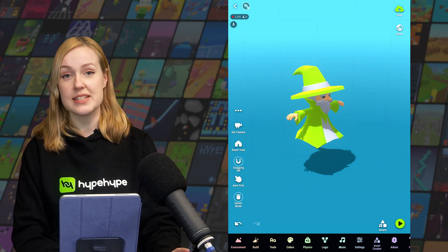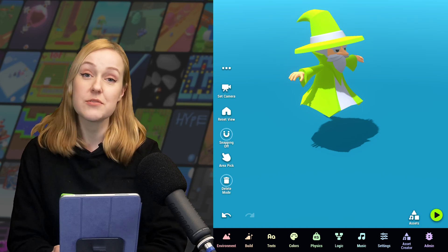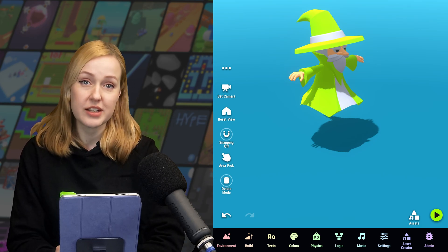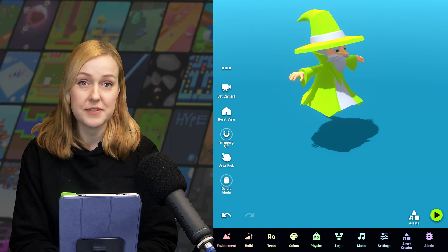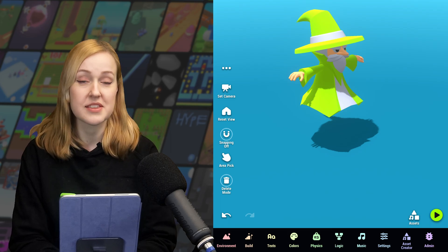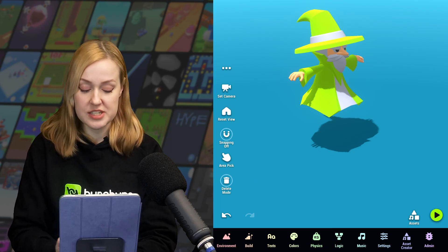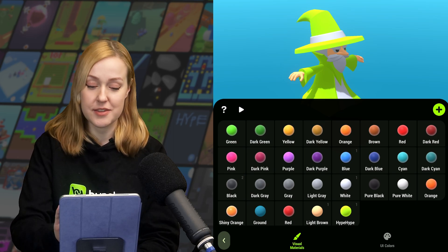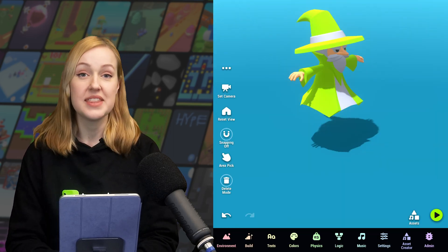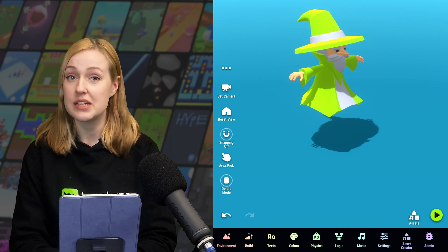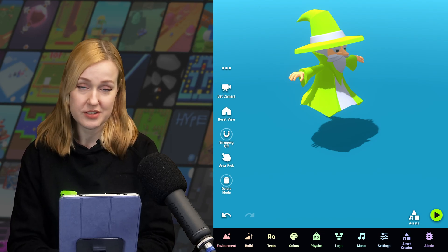The last thing we're going to look at today is the bottom toolbar. Almost everything you need to create your game can be found from the bottom toolbar, including the visual and physical materials that we just went through. You can find the visual materials by tapping on 'colors,' and the physical ones are in 'physics.' This is just another way to navigate to the materials menus when you want to edit or create new materials.